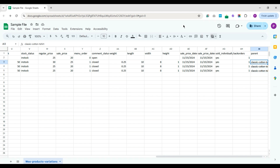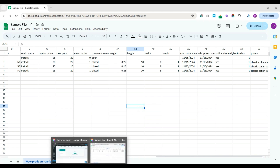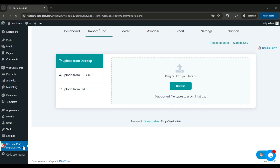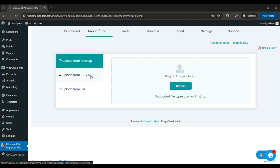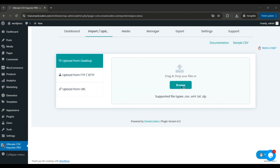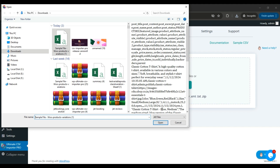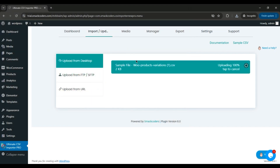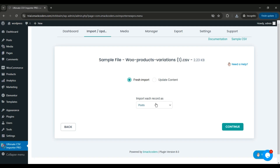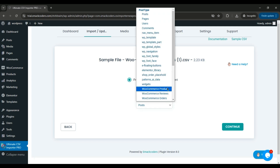Now let's jump into the import process. Install and activate the WP Ultimate CSV Importer Pro plugin, then head to the Import/Update section. You can upload files using any of the available locations. To upload from the desktop, click Browse, select the prepared CSV file, and click Open. The file will be uploaded. Here, choose Fresh Import if you're adding new records, or choose Update Content if you're updating existing ones. Select WooCommerce Product as the content type from the drop-down and click Continue.